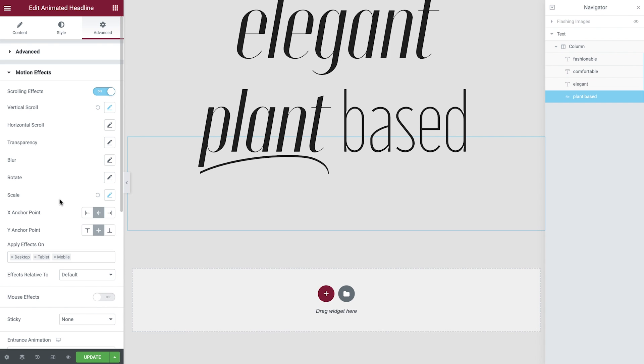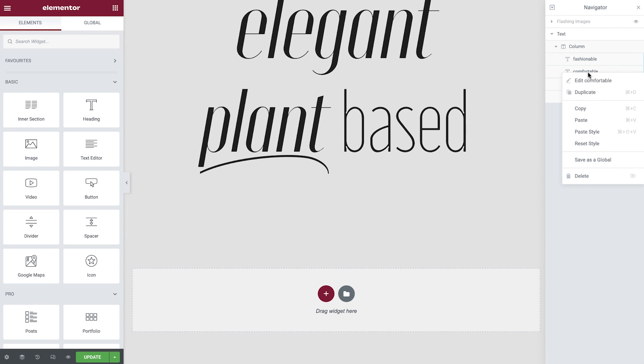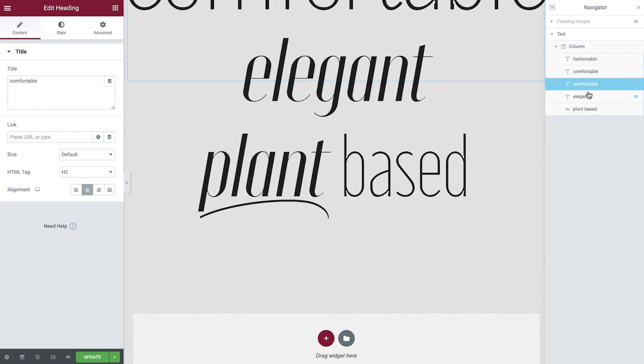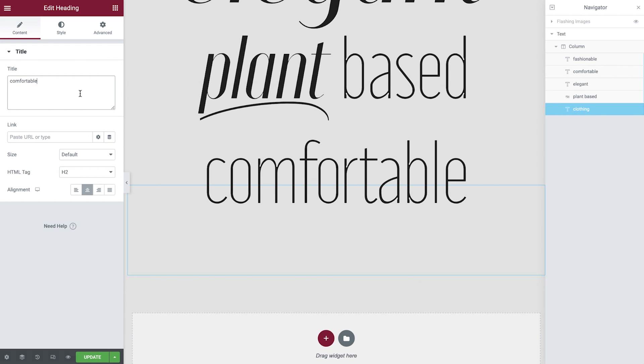Okay great, this is really coming together now. For the remaining headings, we'll selectively duplicate the ones which are most similar to ensure the most efficiency. Let's duplicate the comfortable heading, reposition and rename, and then update in the content tab.